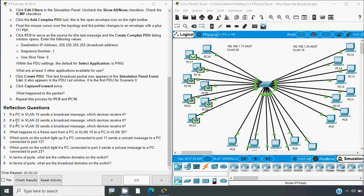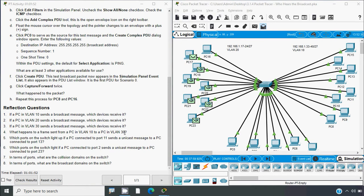Now we have some reflection questions. If a PC in VLAN 10 sends a broadcast message, which devices receive it? Obviously it will go to all devices in VLAN 10. If a PC in VLAN 20 sends a broadcast message, which devices receive it? As we have seen, when we send from PC8 it went to all PCs in VLAN 20. If a PC in VLAN 30 sends a broadcast message, which devices receive it? Obviously all the PCs in VLAN 30.